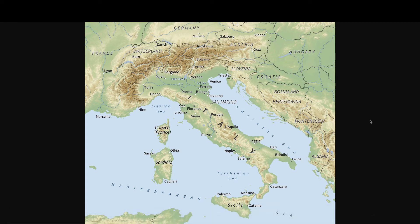Welcome back to social studies. Today we're going to talk about the geography of ancient Italy, or Rome. Let's get started. As you can see, I have a map of Italy.